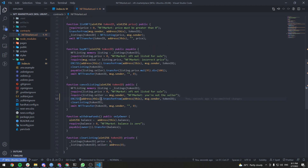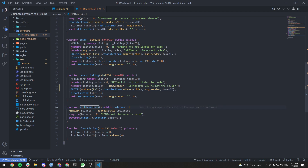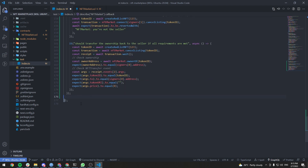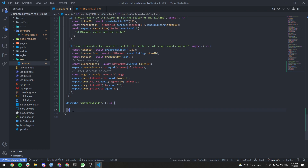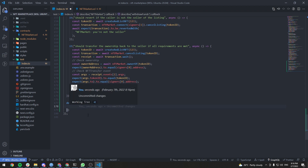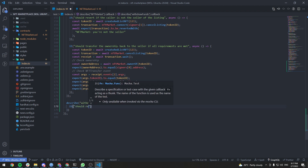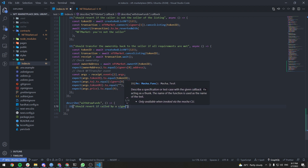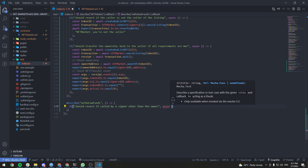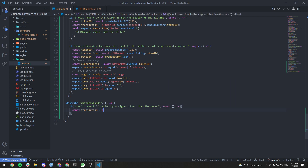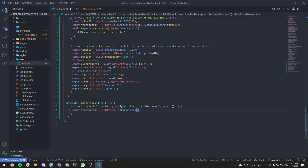The cancel listing function is now fully tested. The last function in the contract is the withdraw funds function. Let's add a describe block for withdraw funds and start with the case where the caller is not the owner. When we deploy the contract the first signer is used, so the owner is the first signer. We'll try calling it with the second signer. It should revert if called by a signer other than the owner. Const transaction equals nftMarket.connect(signers[1]).withdrawFunds() — it takes no arguments.